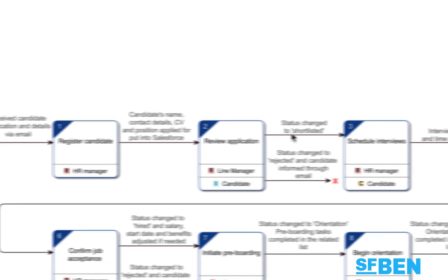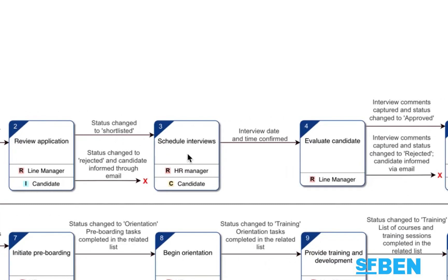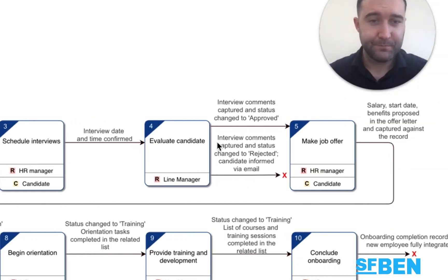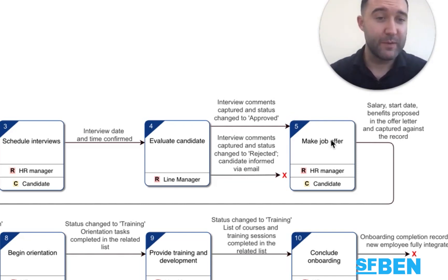Okay, candidate record is shortlisted. We schedule the interviews, let's say for the sake of argument in this case, it's only one interview. So we set the date and time. We capture comments after the interview. And again, either we reject the candidate or we approve them.